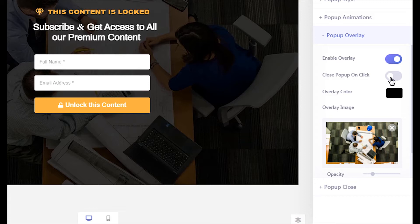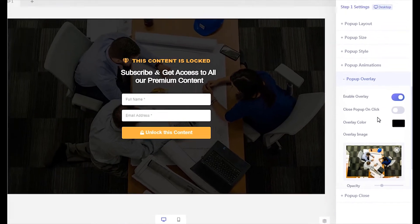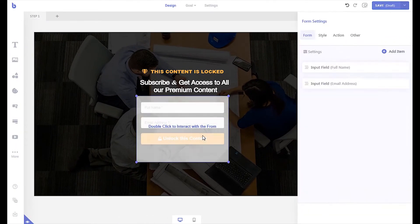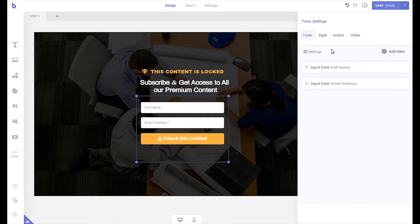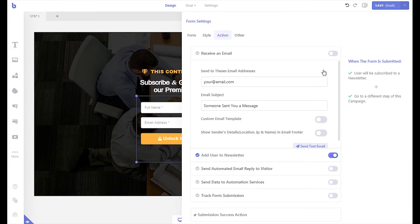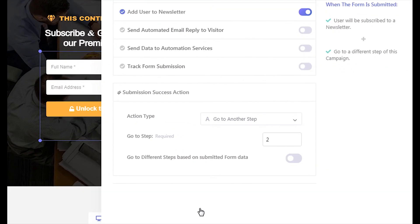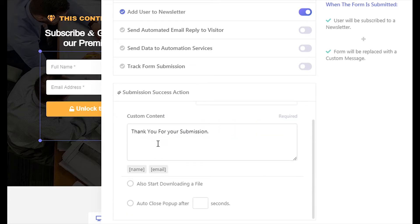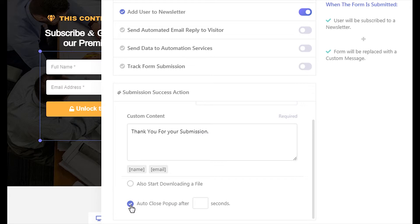Then we need to make sure the pop-up automatically closes itself once the visitors subscribe. To do that, open up the submission success action tab from the form settings panel. Then make sure show custom content is selected. Insert your custom message that you want to display once the visitor submitted the opt-in form. Enable the auto close option and insert three seconds.